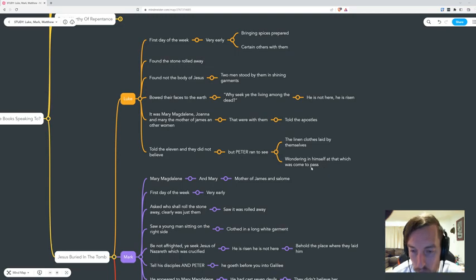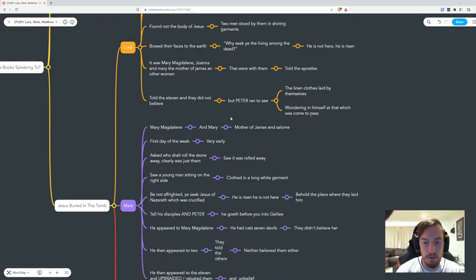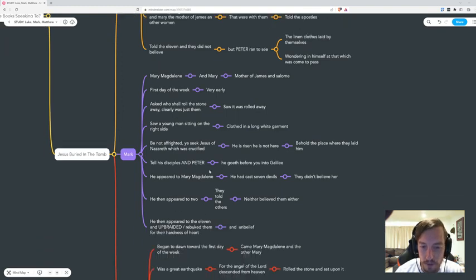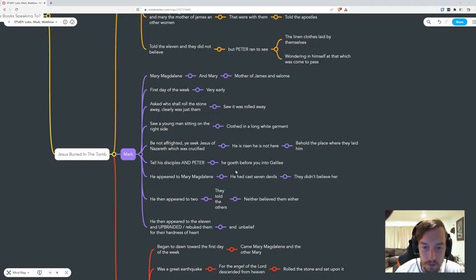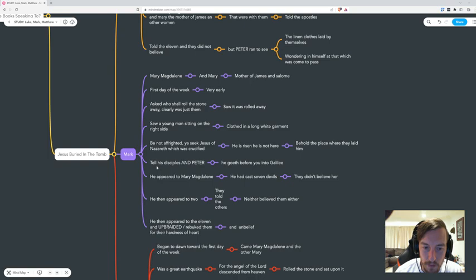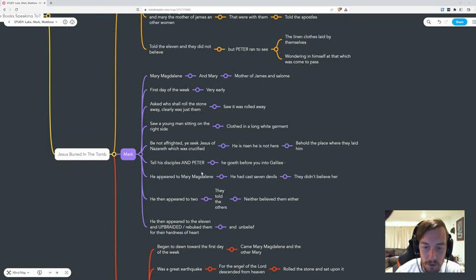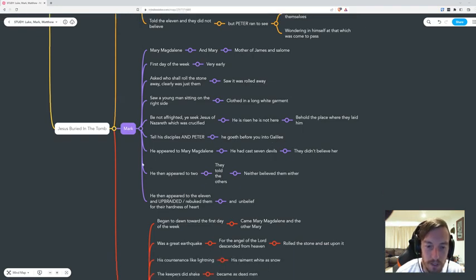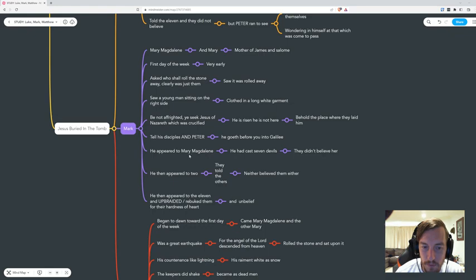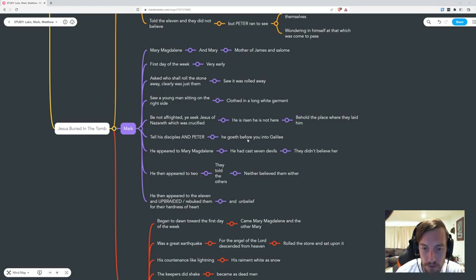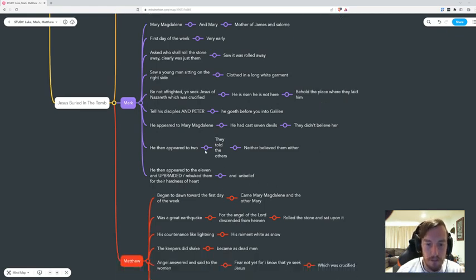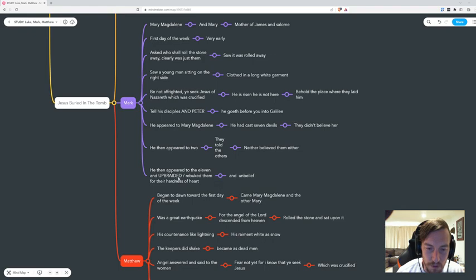Then we go down to Mark - he appeared to Mary Magdalene. Go and tell your disciples and Peter to go before you in Galilee. Then he appeared to Mary Magdalene, he then appeared to two which is so different here. They told the others, neither believe them either. He then appeared to the eleven and rebuked them for the hardness of heart and unbelief - it's the lazy church.